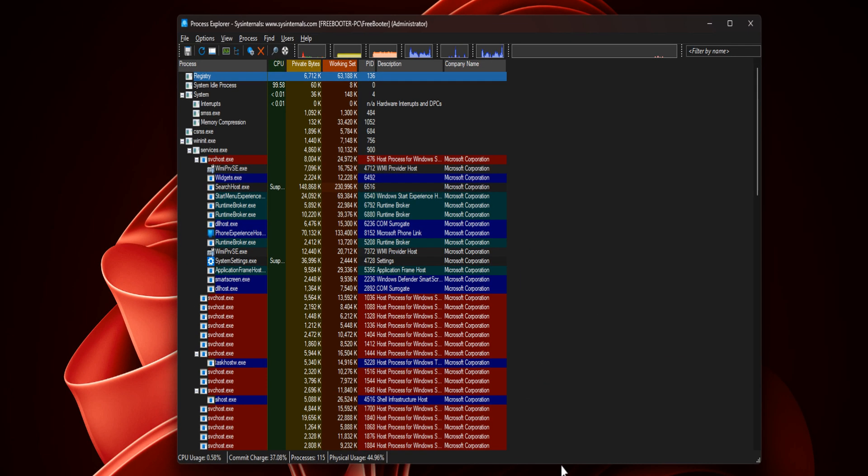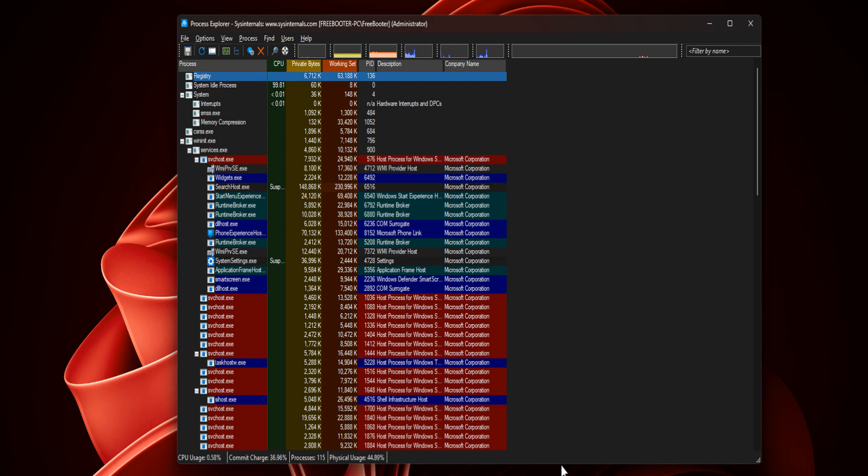Process Explorer is an advanced process management utility that picks up where Task Manager leaves off. It will show you detailed information about a process including its icon, command line, full image path, memory statistics, user account, security attributes, and more.